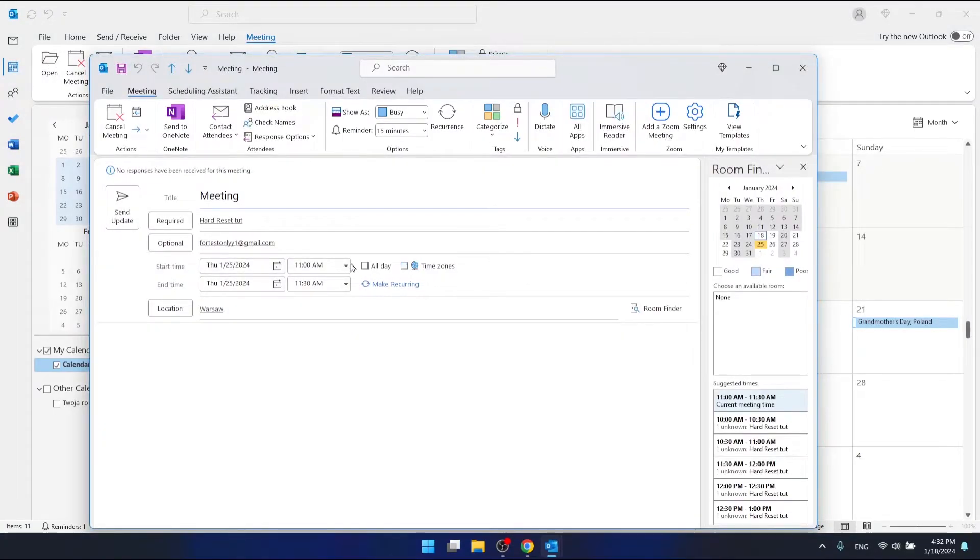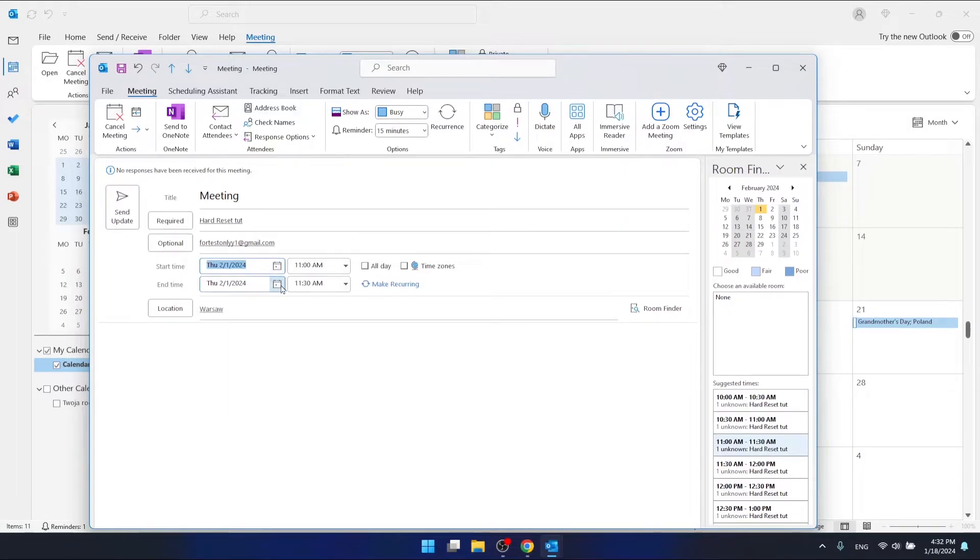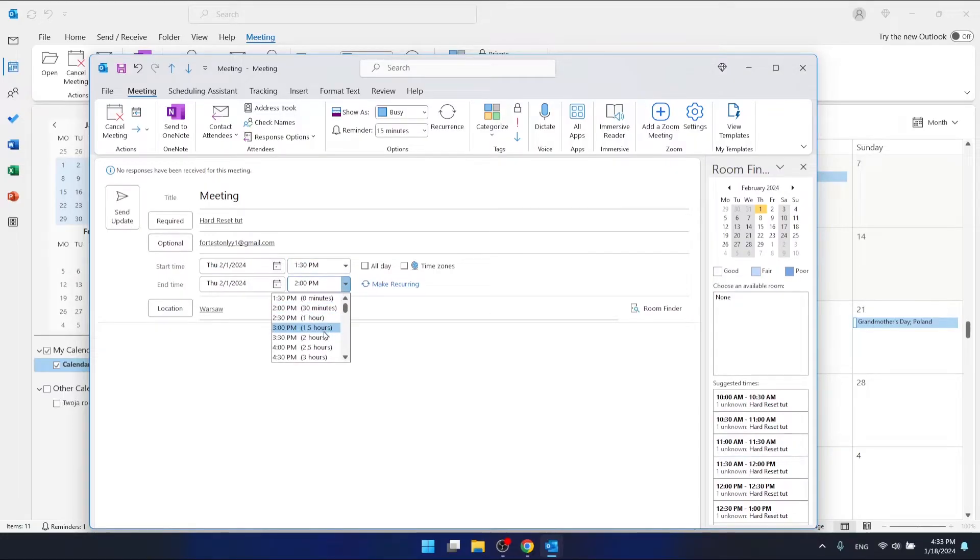Here you can reschedule your meeting. You can change your day. Let's put it forward a week to the first and change the hour to 2 PM.